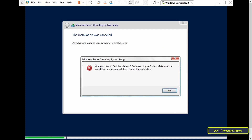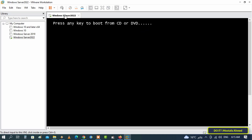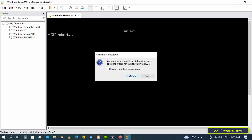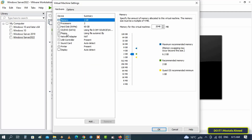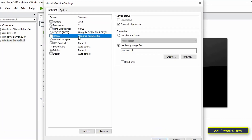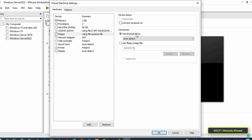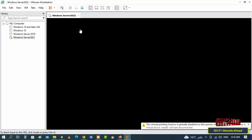If you encounter this problem during the installation, the solution is very simple and I will tell you now. First, right-click on the machine and from the menu select Power, and from it click Shut Down. Then click on Edit Virtual Machine Settings, and in the virtual machine settings window make sure you are on the Hardware tab and click on Floppy. In the device status section, cancel connected power on. At the bottom, select Use Physical Drive and click the OK button. After that, open the machine to continue the Windows Server 2022 installation process.